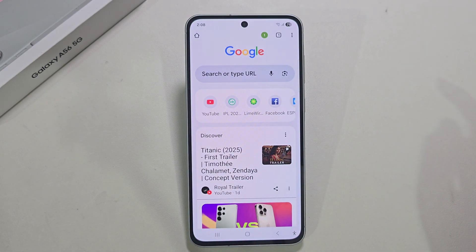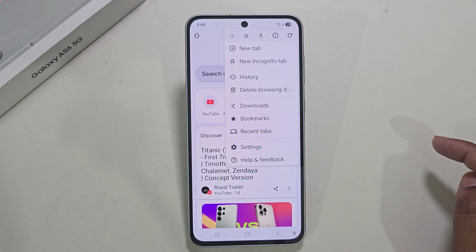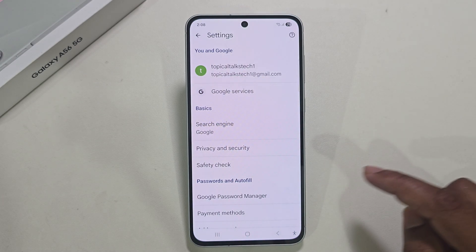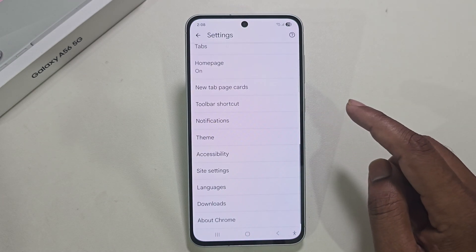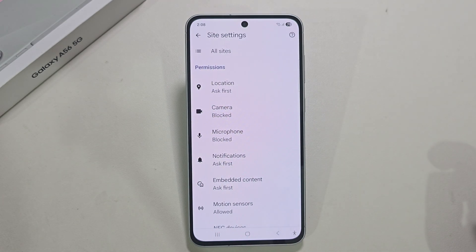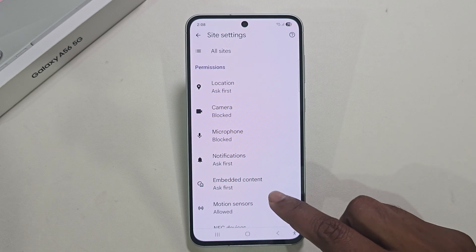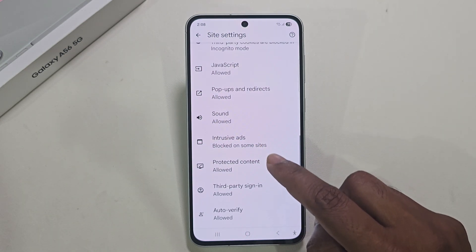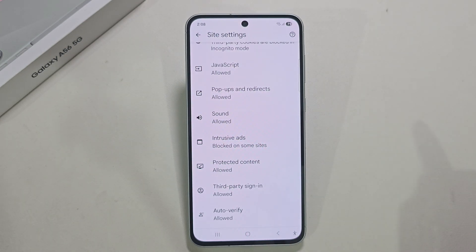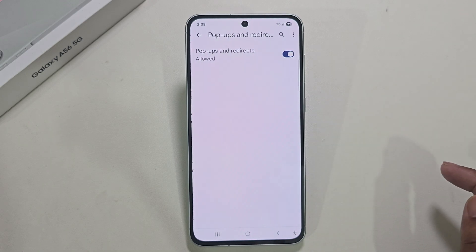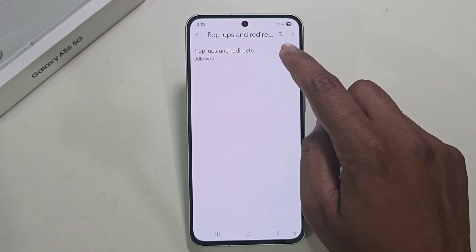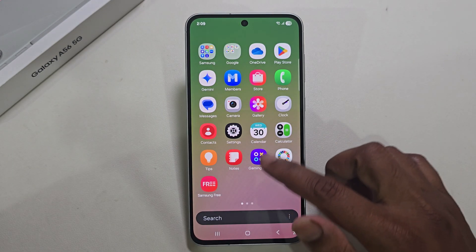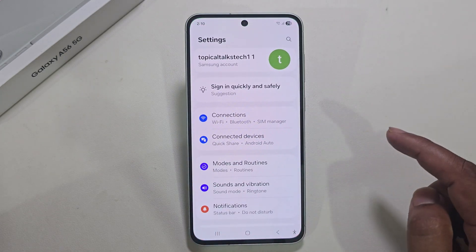Open your Chrome browser, press on the three-dotted line, go to Settings. Under Settings you can see Site Settings, then scroll down and you can see Pop-ups and Redirections — just block this option. Now the second setting: